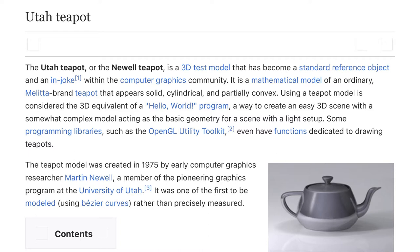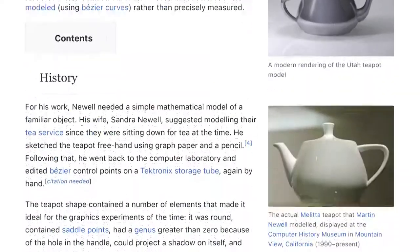The teapot model was created in 1975 by early computer graphics researcher Martin Newell, a member of the pioneering graphics program at the University of Utah. It was one of the first models to be modeled using Bezier curves rather than precisely measured.